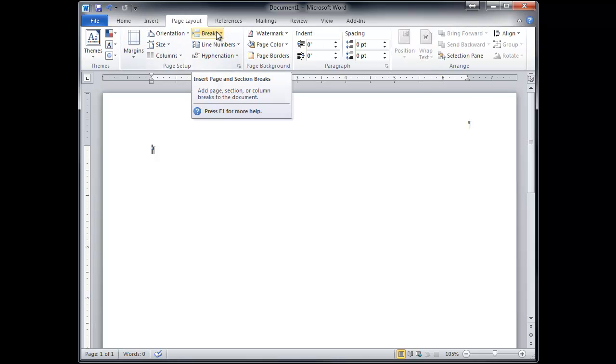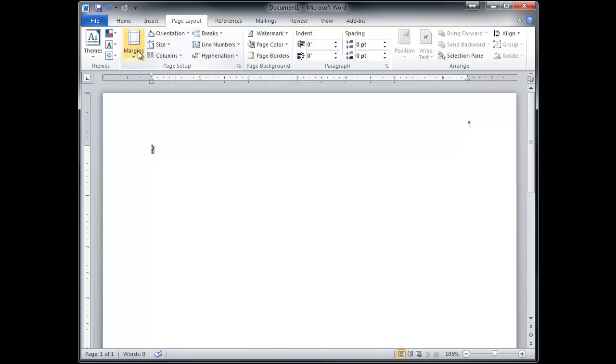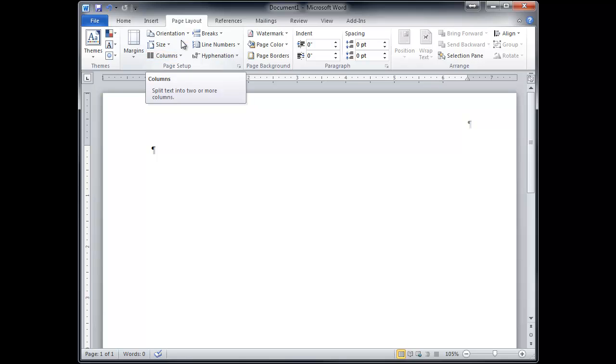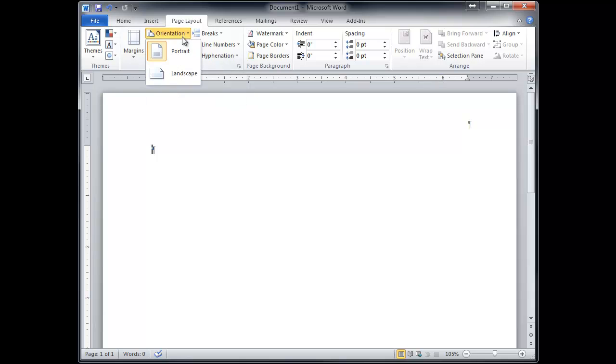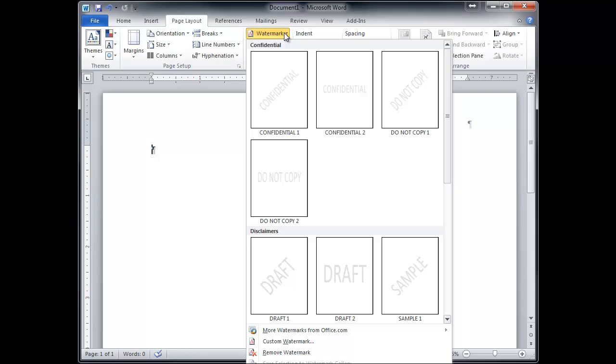Page layout is how the whole document as a whole looks overall, the whole view. So you have a page, page break. You have your margins here. Columns. Orientation is important because you can either have it standing up or laying down. So portrait or landscape. A watermark is the little gray background in the back. Those are handy. I just used that last week.